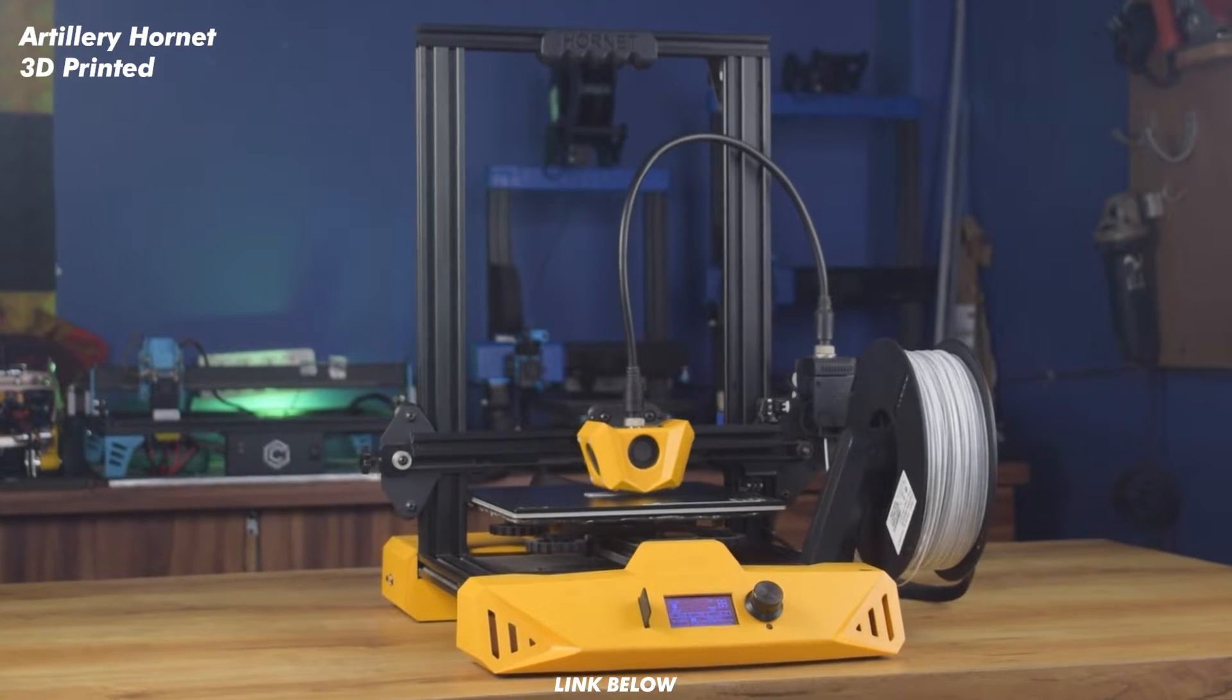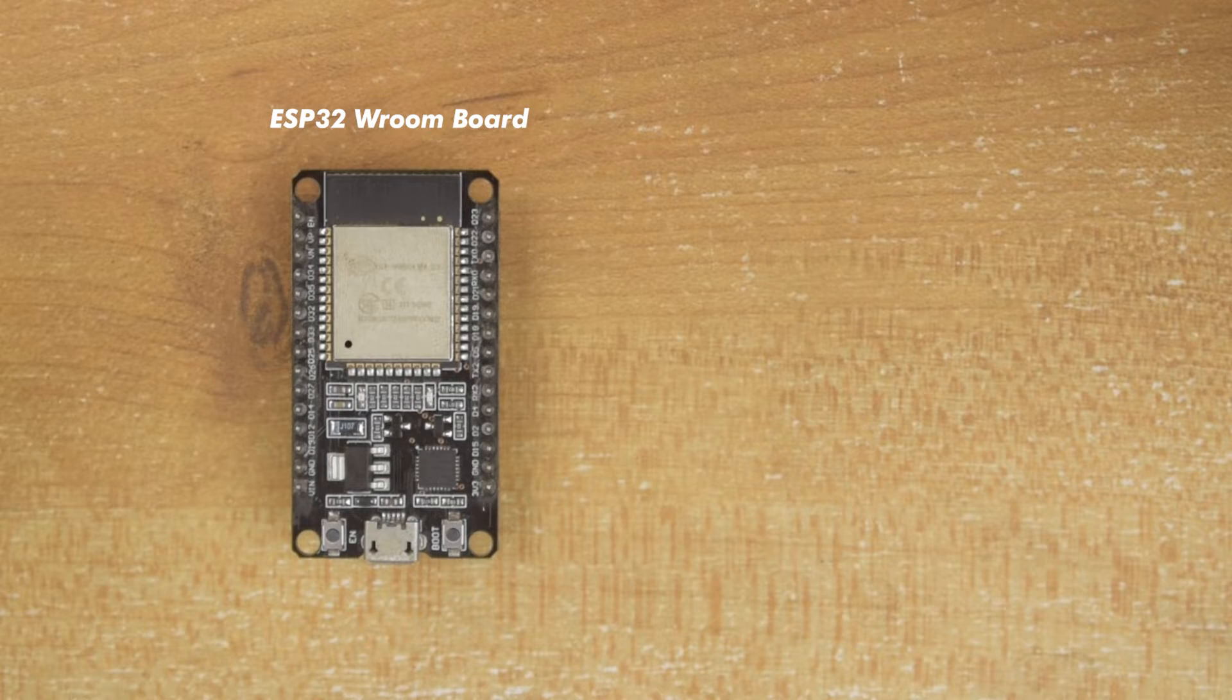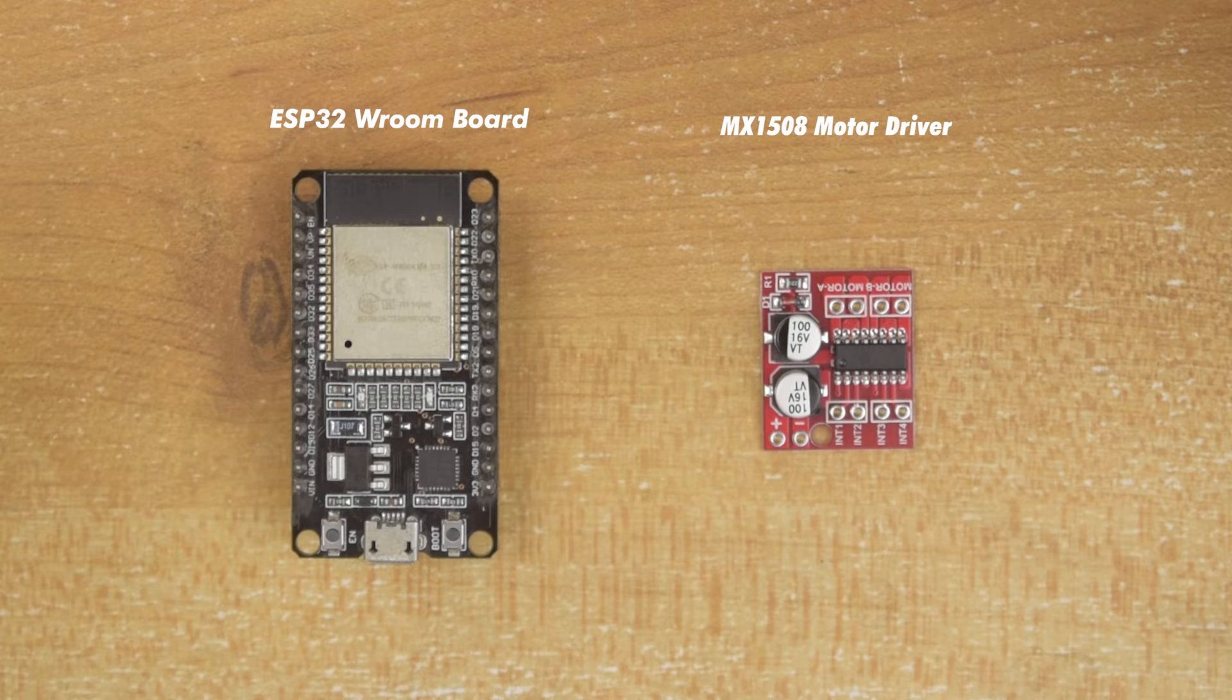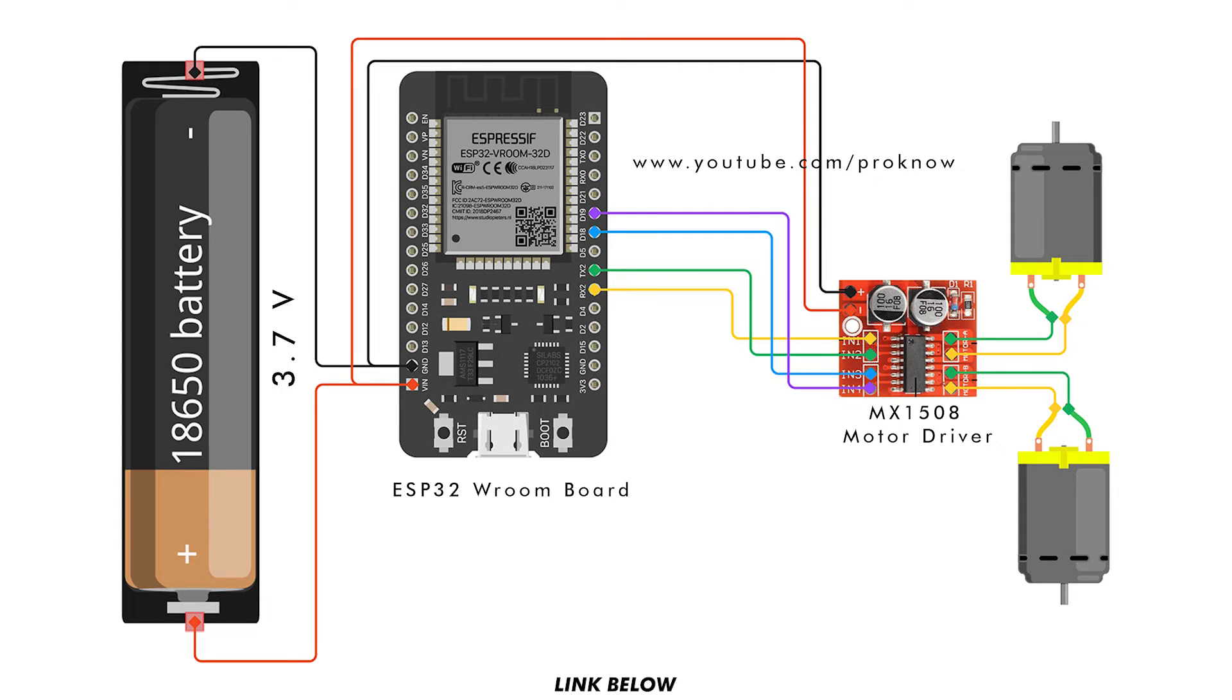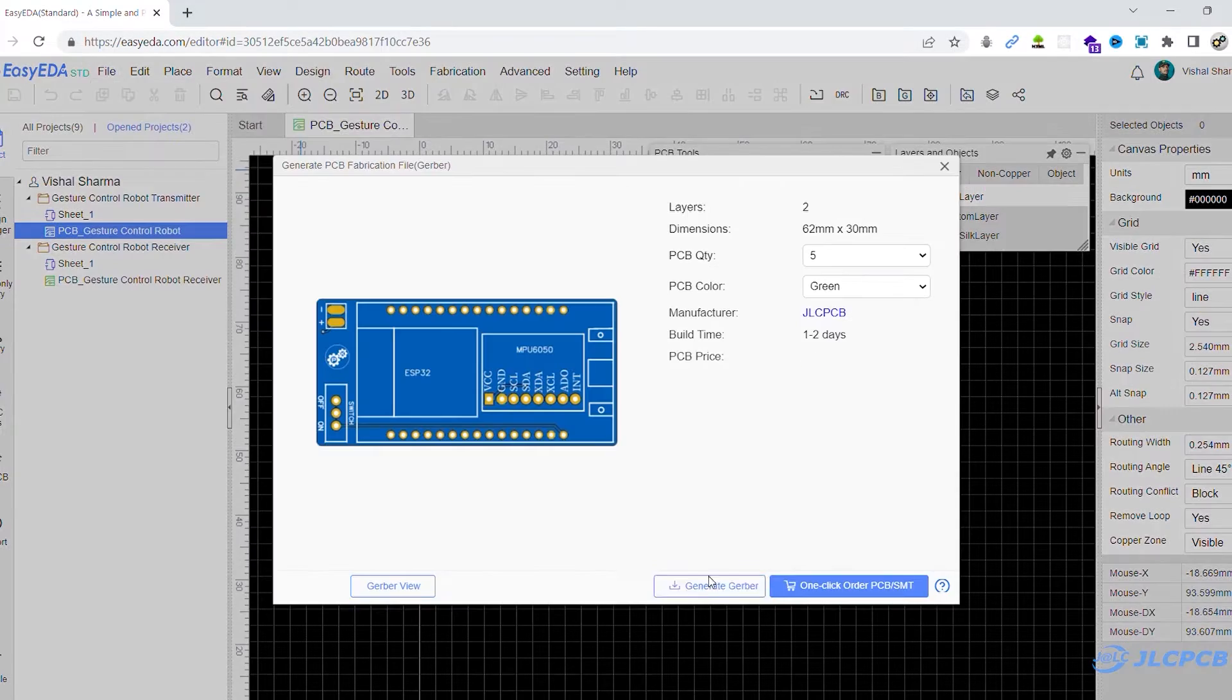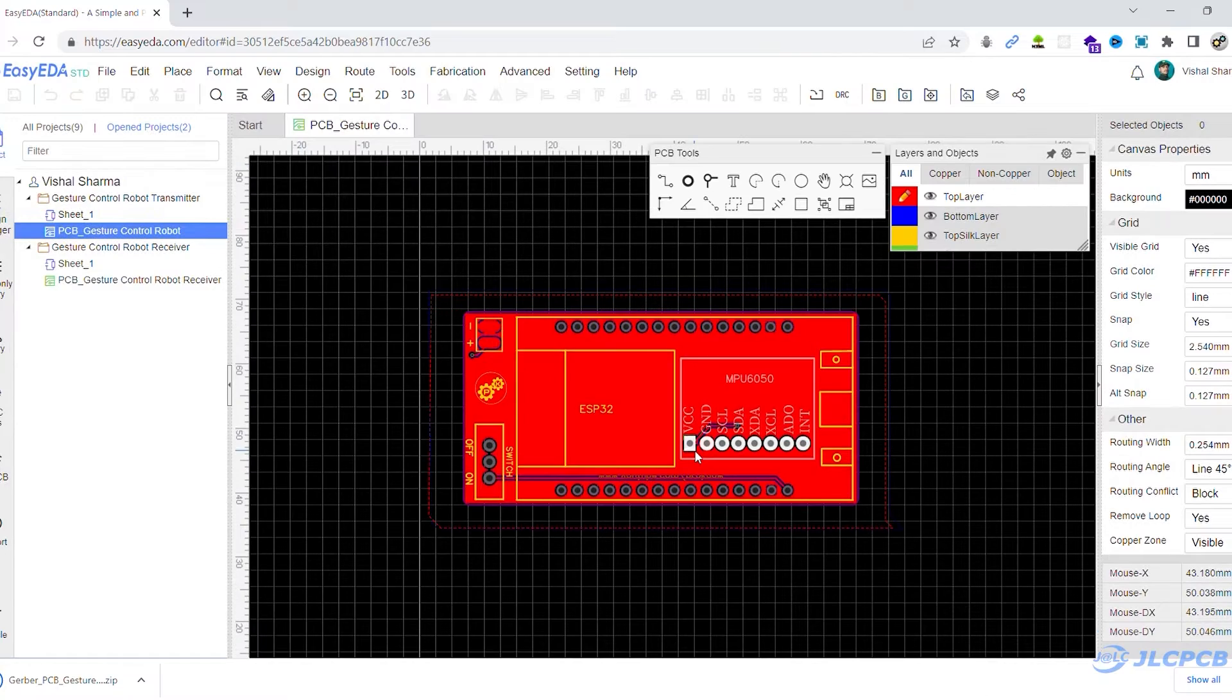To build the receiver we need an ESP32 and a motor driver. You can easily build it on the breadboard by following this circuit diagram. As I want to make the tank very small, I'm using JLCPCB to build this project. So first I created a 6 layer PCB and generated its Gerber file.